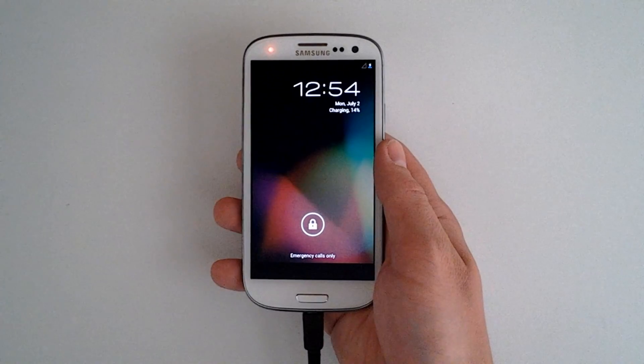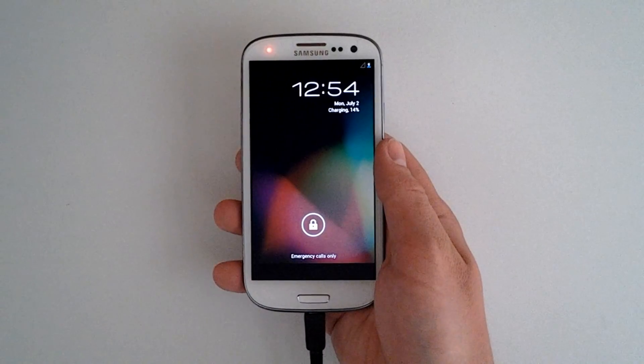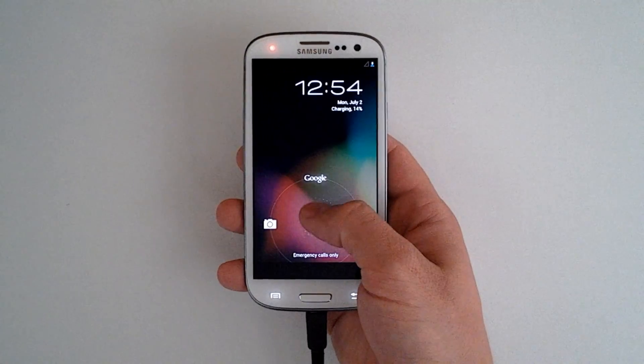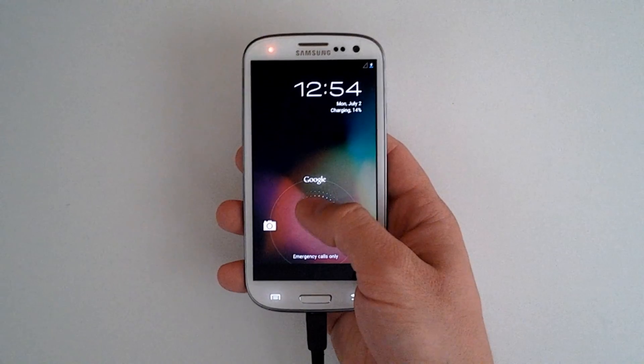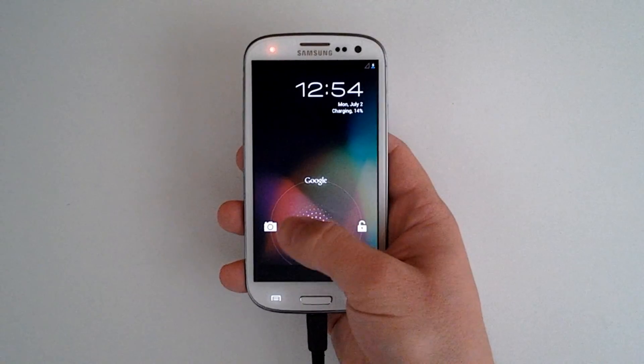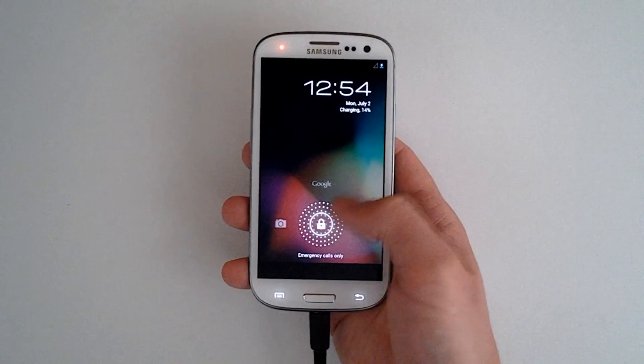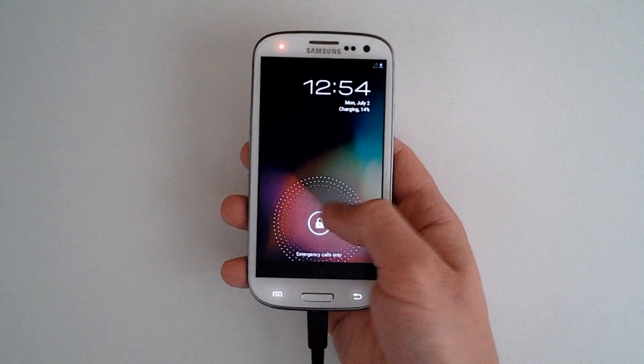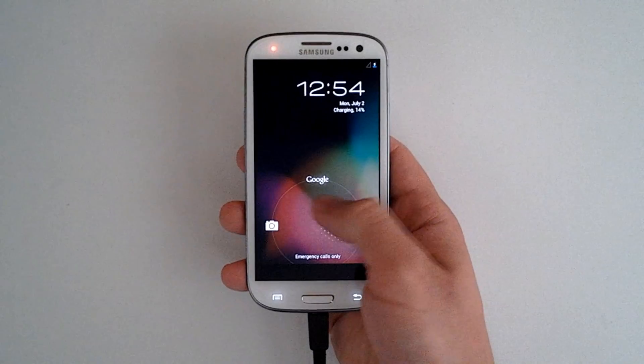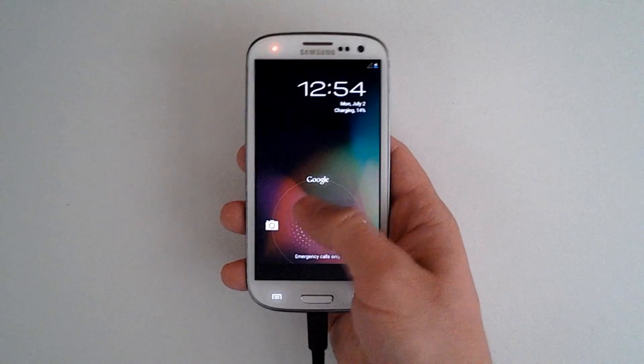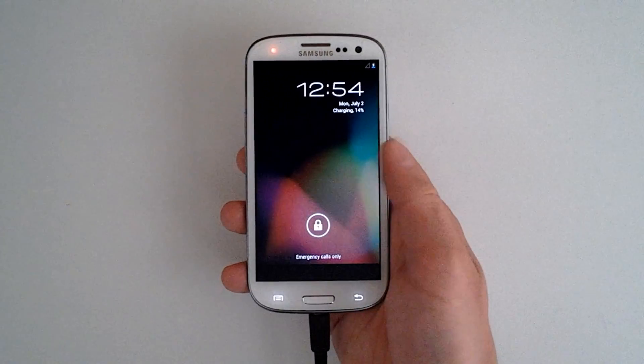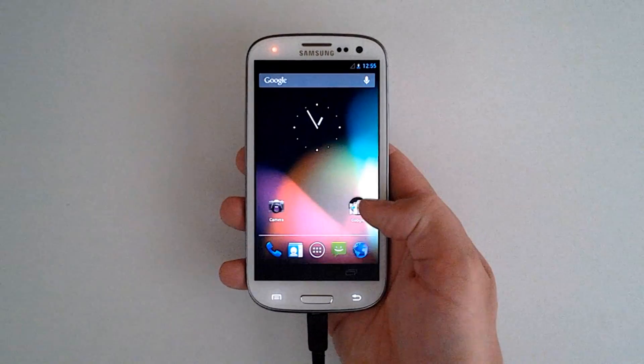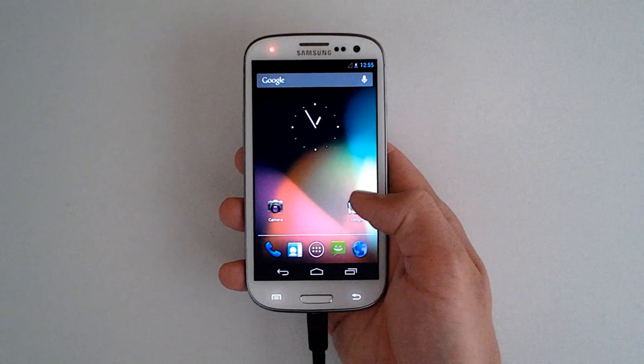So right when we open her up, we have our Jellybean lock screen. We can touch our lock, either bring it up to Google Now, to the left to our camera, or we can unlock it. We have our cool little animation with the burst coming out like that. We'll just unlock it regularly for now.